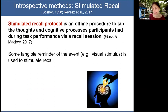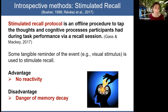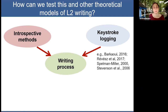In our research, we used stimulated recall to examine writing processes. This is an offline procedure to tap the thoughts and cognitive processes participants had during task performance, via a recall session. Usually some tangible reminder of the event, like a visual stimulus, is used to stimulate recall. This technique has the advantage of not being reactive, but has the disadvantage of memory decay — we might not remember everything we were thinking during the actual activity. Due to the limitations associated with verbal reports, more recently researchers have also begun to use keystroke logging, either alone or in combination with verbal reports, to capture second language writing processes.